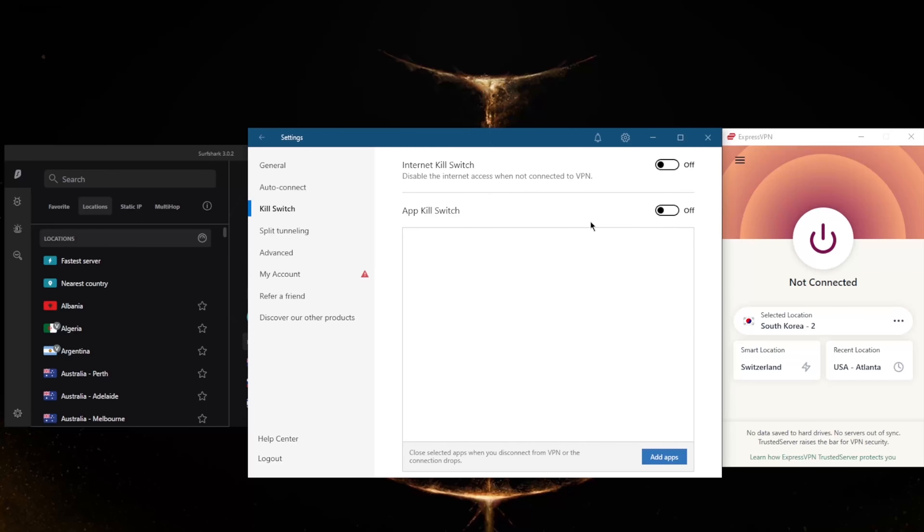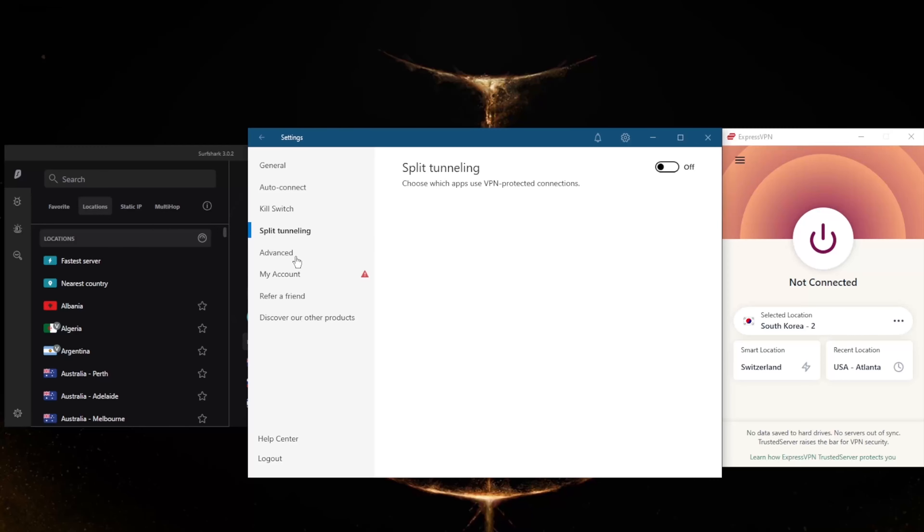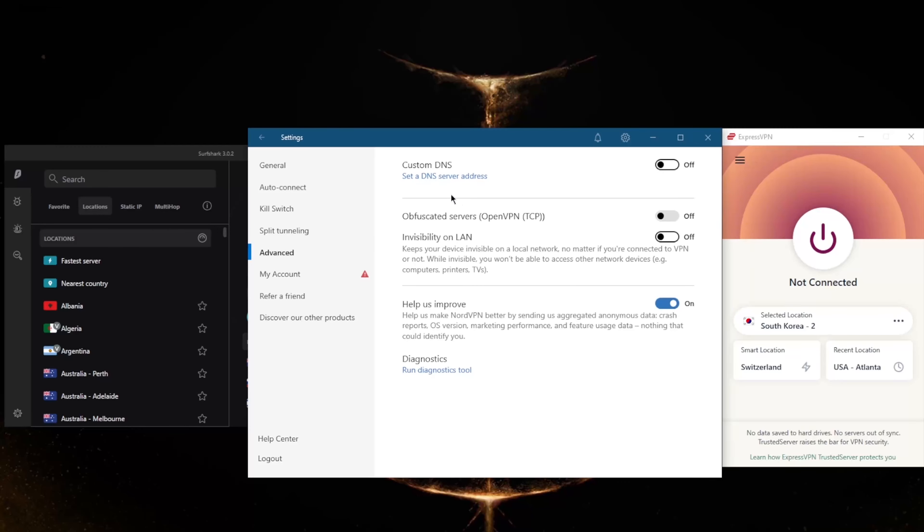Not only do you get the conventional kill switch, but you also get the app kill switch, which will close selected apps when you disconnect from the VPN or the connection drops, rather than disconnecting your entire connection as it is with the conventional kill switch. Split tunneling you've got also, custom DNS which is an easy way to change your DNS, and obfuscated servers if you're in a censorship-heavy country.